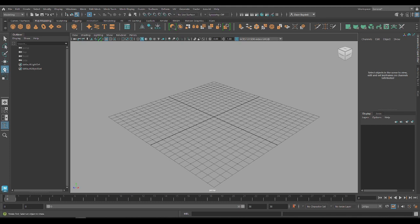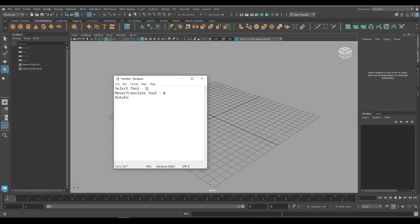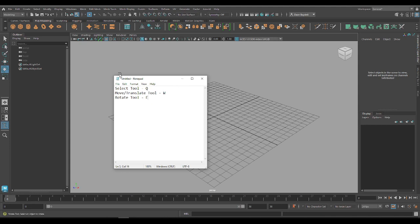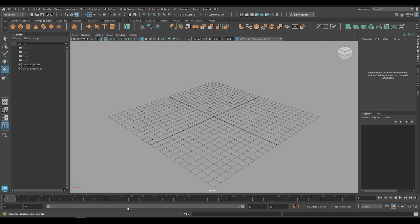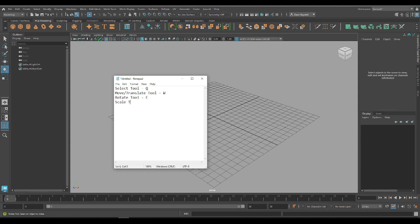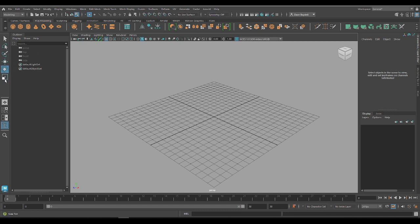Underneath there, we've got the Rotate tool, and if we hover over, that is E. So Q, W, E. Next is our Scale tool — making things bigger and smaller, either uniformly or in different directions — and that's R. So Q, W, E, and R. Having your left hand near Q, W, E, and R is incredibly important because that's going to be quicker for you to access your tools. So: Select = Q, Lasso Select, Paint Select, Move = W, Rotate = E, Scale = R.